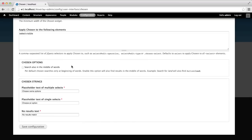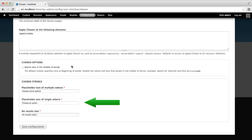If you scroll down, you can change the way Chosen searches select options. And you can also change a few strings that are displayed by the element.